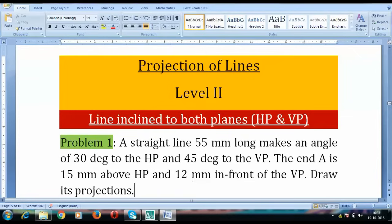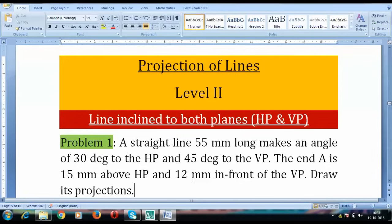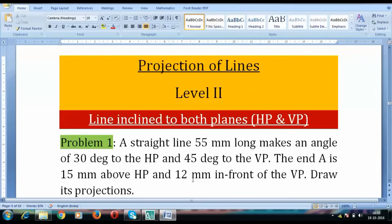Hi guys, what's up? This is Manas Patnak and welcome back to my channel. This is going to be a new tutorial on level number 2 for a line inclined to both the planes, that is horizontal plane as well as vertical plane inclination. We will be taking a look at the projection of a line when it is inclined to both HP as well as VP. This is problem number 1 and it goes like this.